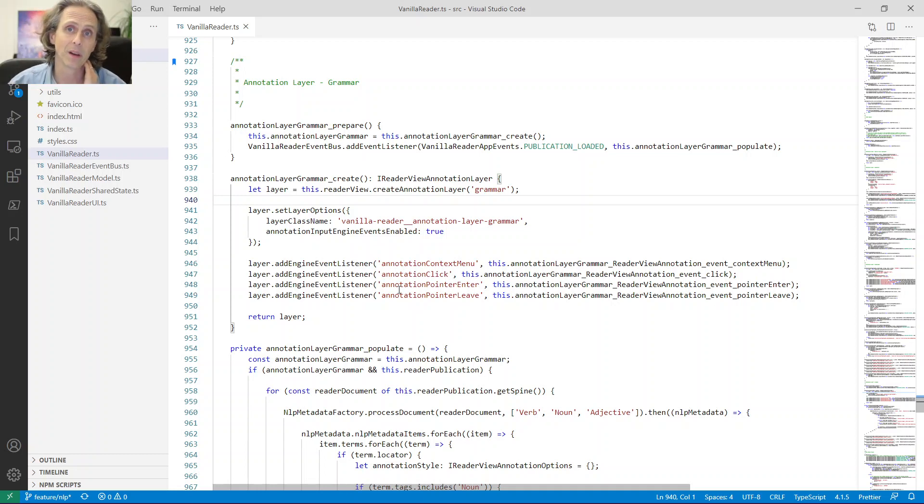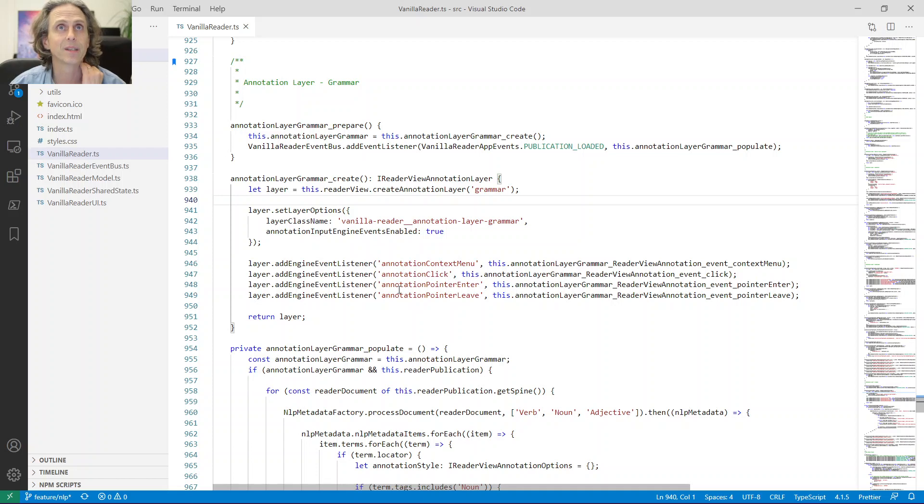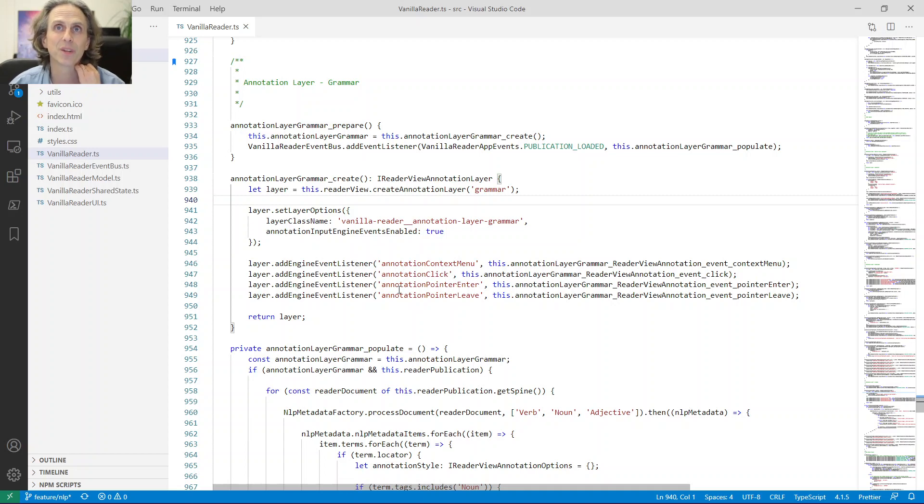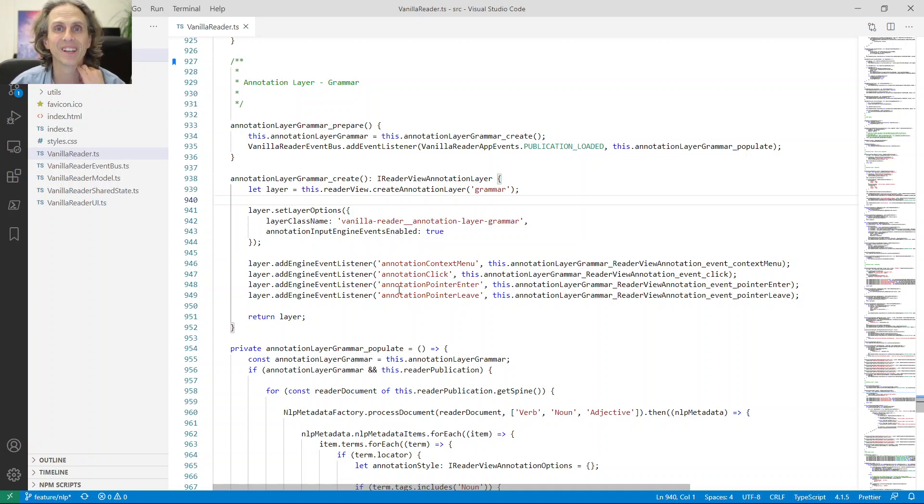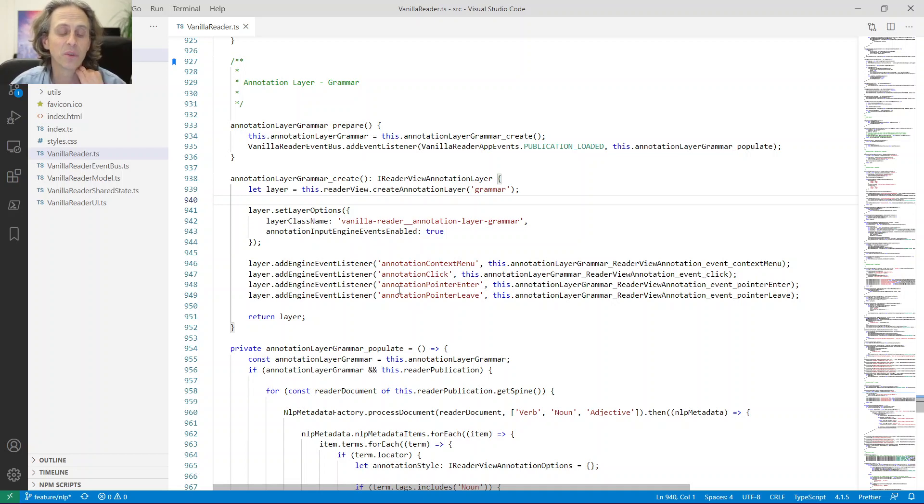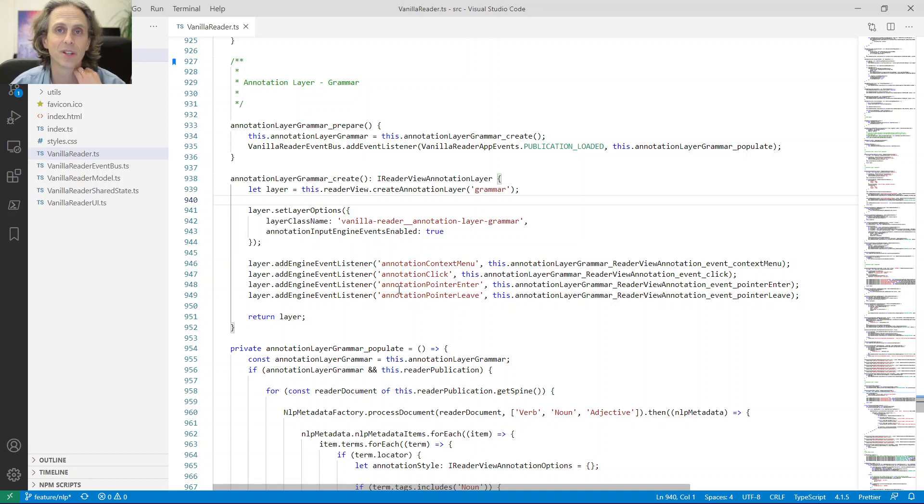And when you have that layer, you can add specific options. In this case, I set my own CSS class name. And I also set engine events enabled to true, which means that I get events for stuff like annotation click, annotation pointer enter, pointer leave. You also have an event when you open the context menu in your browser.